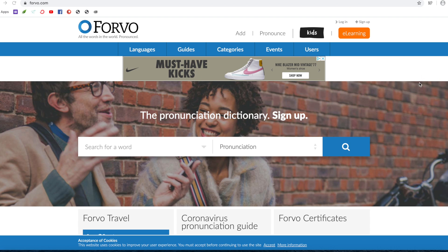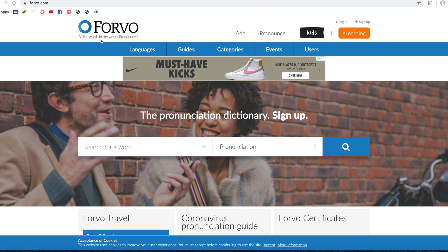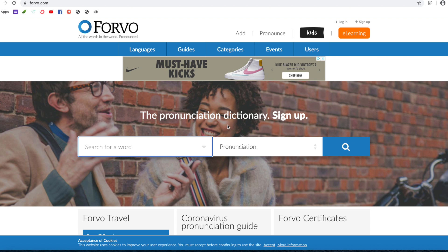But for the purpose of this video we're going to concentrate on pronunciation because that's the main aim of the website. Basically to have all words in every language in the world pronounced, like a database of words. As you can see they call themselves the pronunciation dictionary. So if you have any questions regarding the pronunciation of a particular word, Forvo is definitely the place to go.